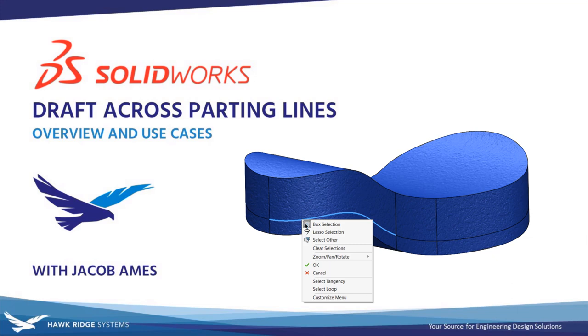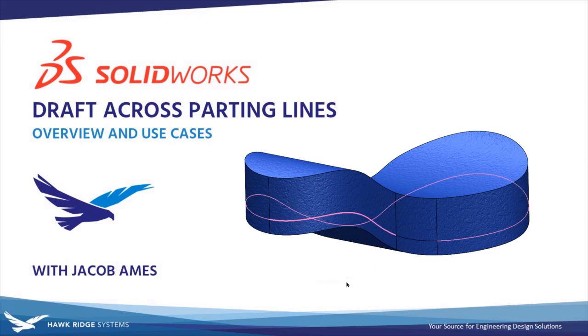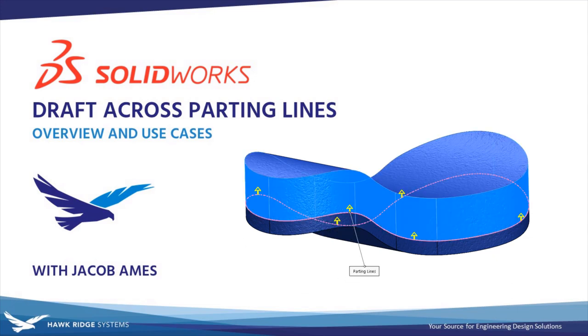Hello everyone and welcome to another SOLIDWORKS Tech Tip from Hawkridge Systems. This is Jacob Bain, Senior Applications Engineer.